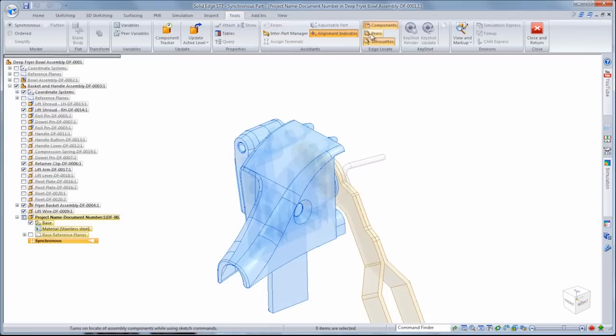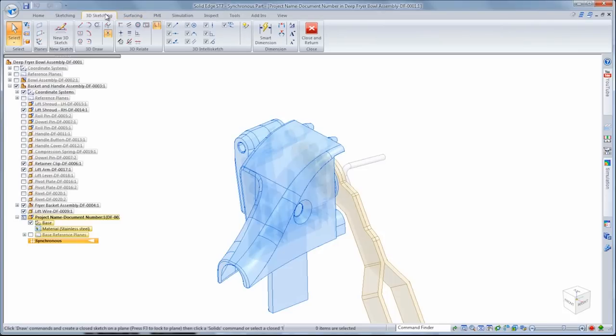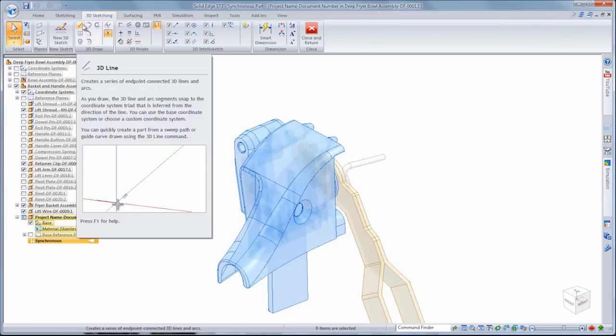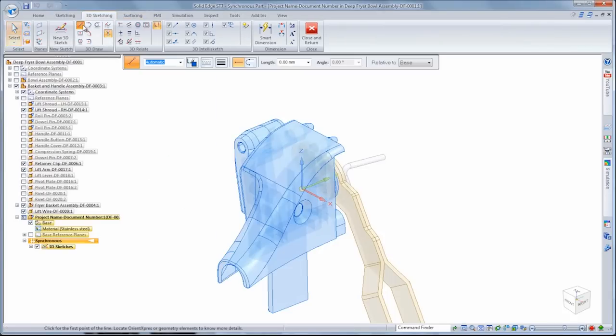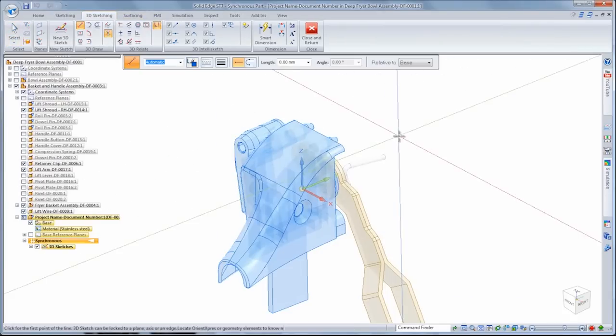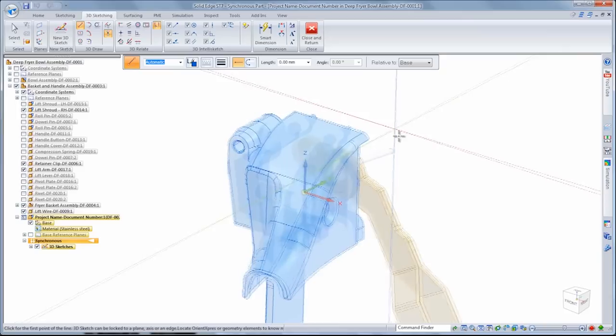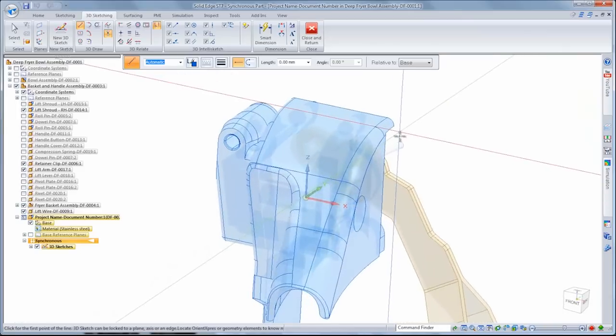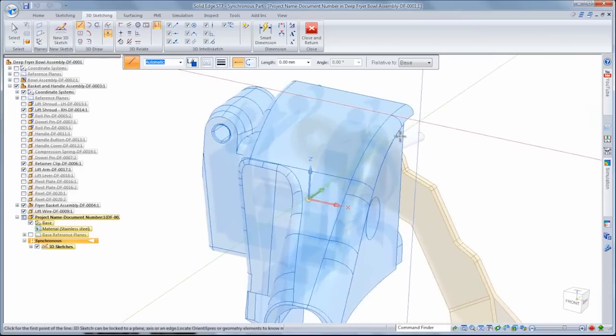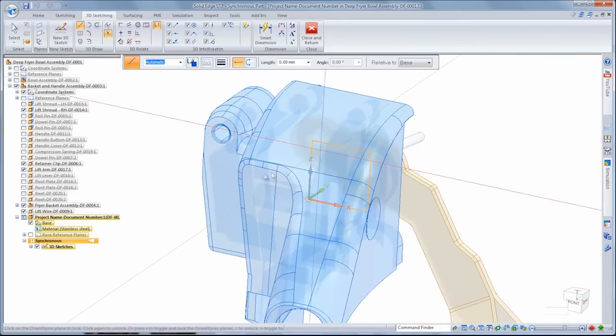The peer locate command accesses geometry and surrounding components. We'll create the lift guide using new 3D sketch tools, which enable fast design of parts bent in multiple planes.